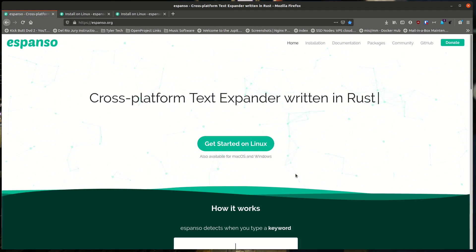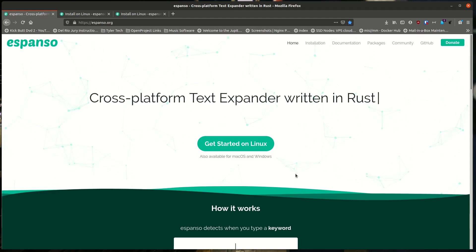If you do any kind of development or coding, there's a great text expander built into a lot of tools called Emmet. It has rules already built in, and you can create your own snippets. So instead of writing everything from scratch every time you start a new project, you type a few characters and it expands out a whole bunch of text.